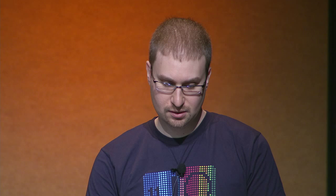We're ready for questions and answers. If you're tweeting about this session, you can use those hashtags, and if you want to provide feedback, go to that particular link or email captioning@google.com.